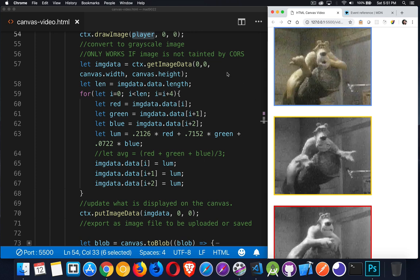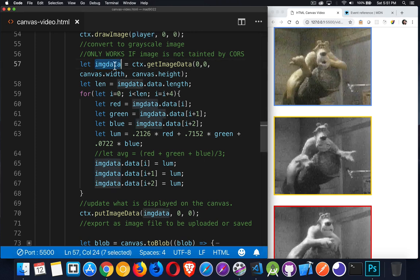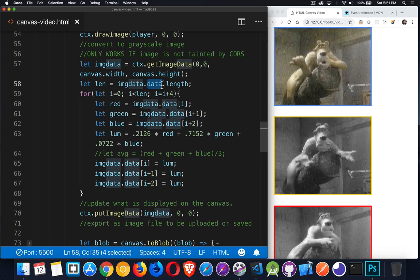So the get image data method right here. What this is doing is giving me some parameters. Position 0, 0. So starting in the top left corner here, going to the width and height. So that's to the bottom left-hand corner. We're grabbing the entire surface of the canvas and we are extracting the image data. So this gives me an object. Inside that object, there is a property called data, which is an array.